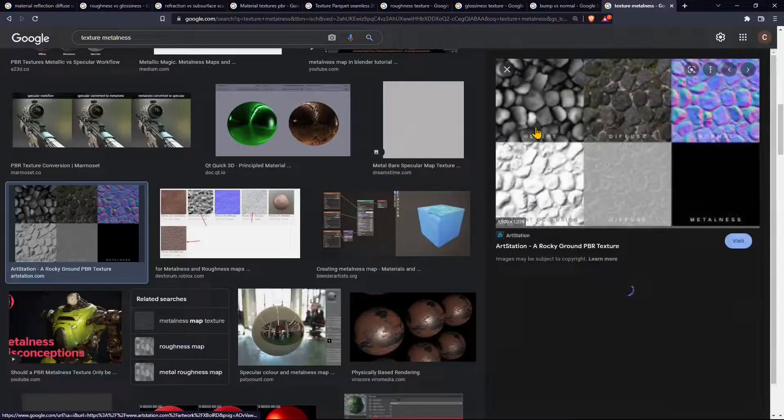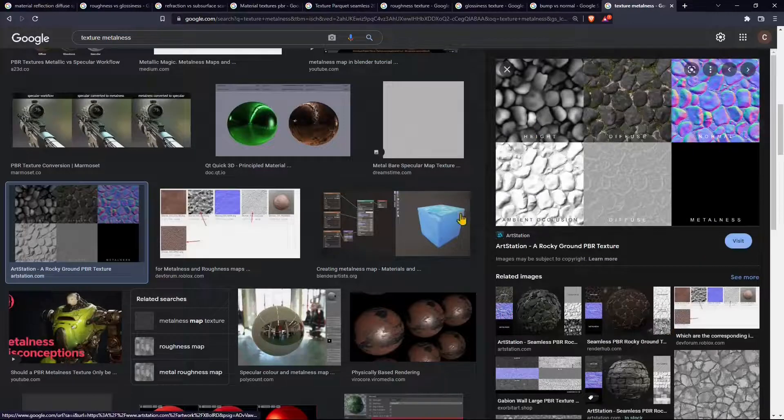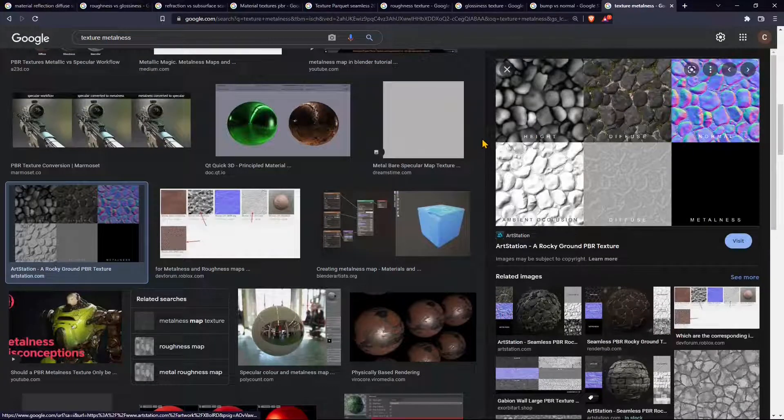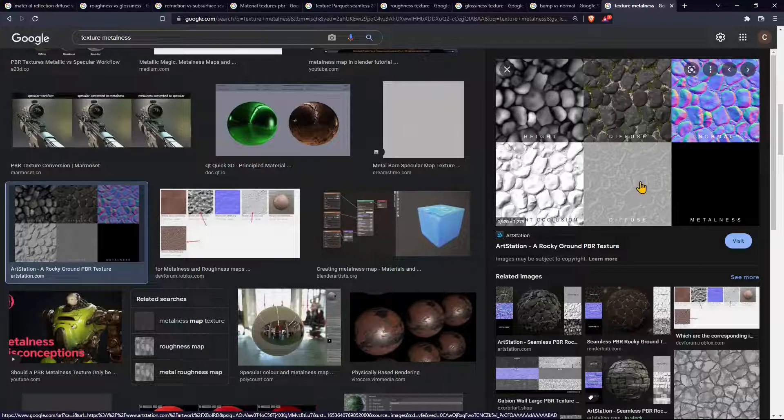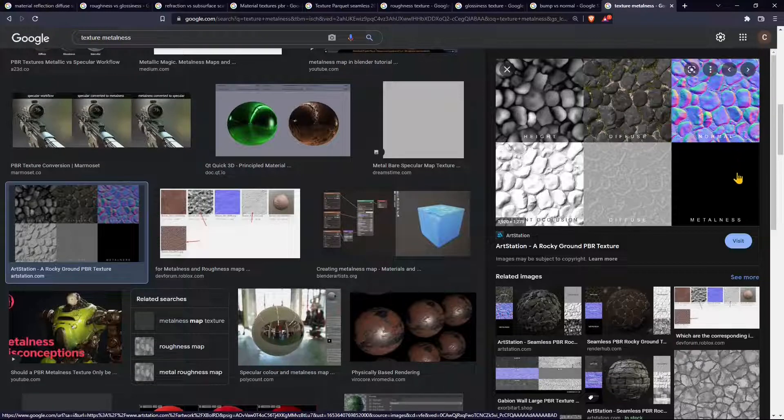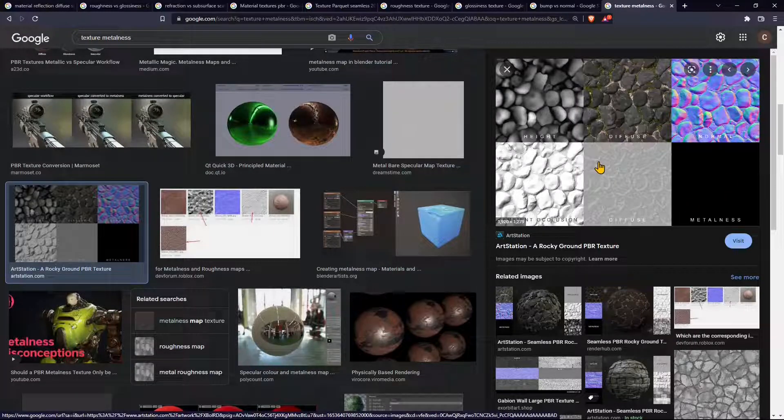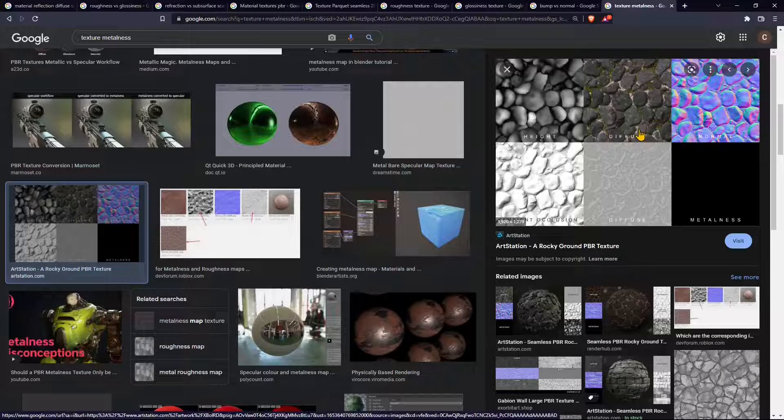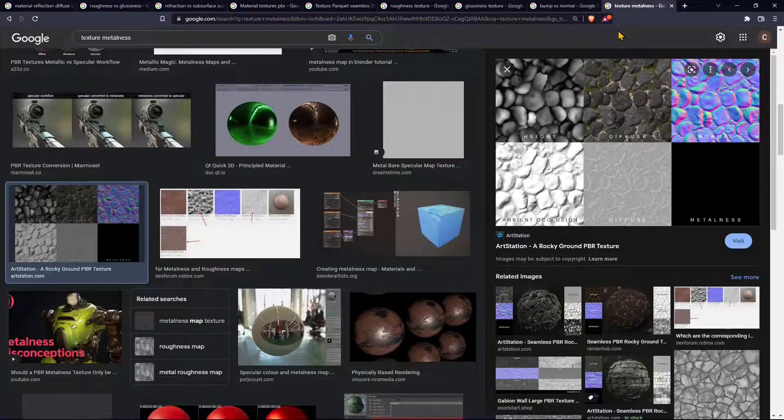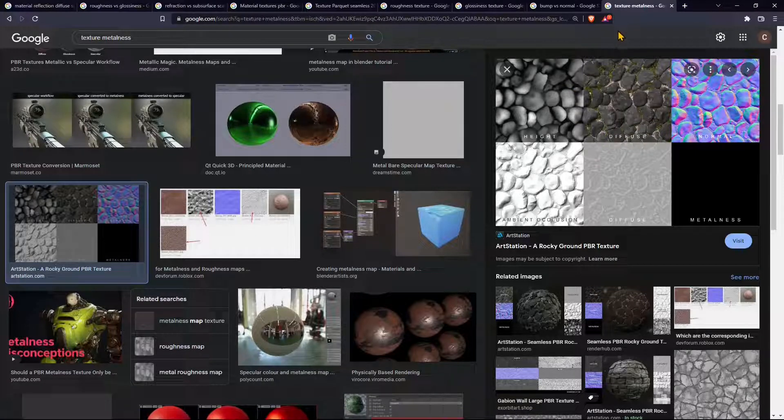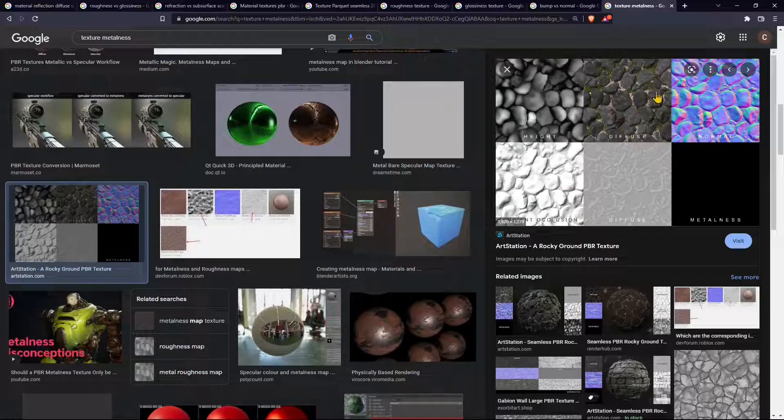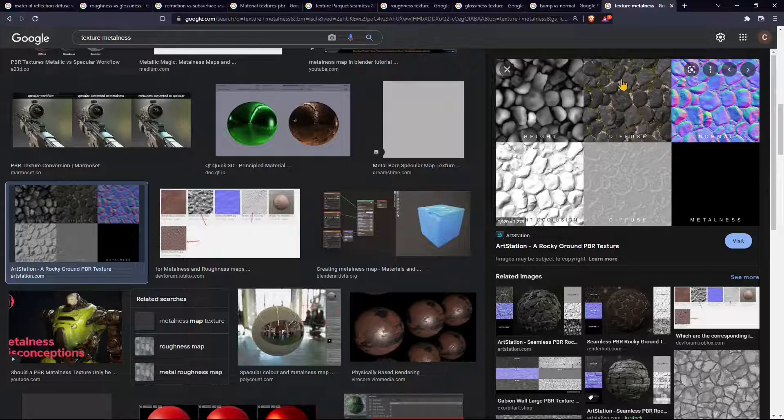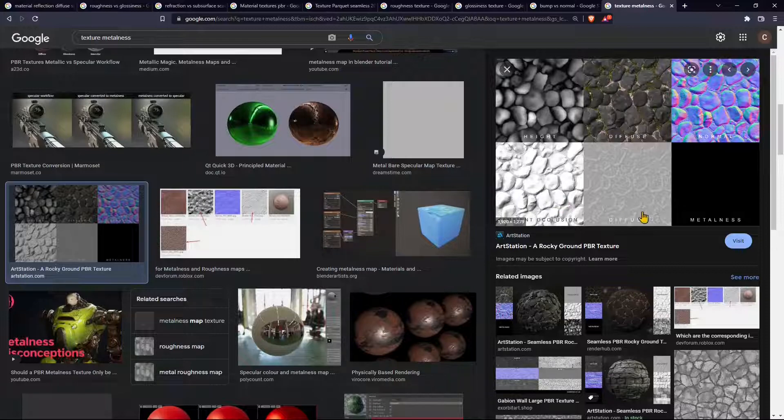By looking also for metalness we can find again a texture that is going to guide the metalness effect. For example on one object not every part of the object could be a metal just perhaps some screws or some metal plates. Always try to find the complete package of textures like in this case you can see here we have height which is like a bump, we have ambient occlusion, we have diffuse and so on.